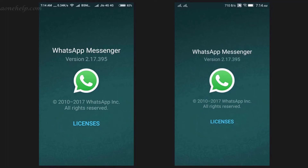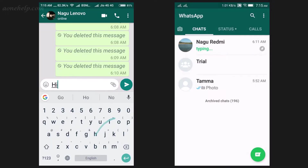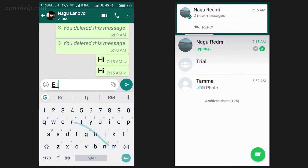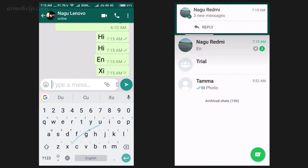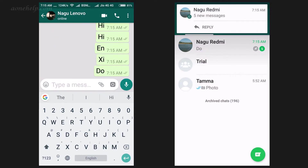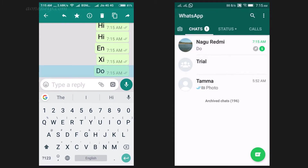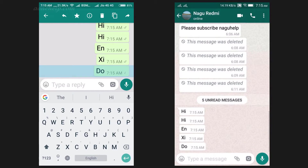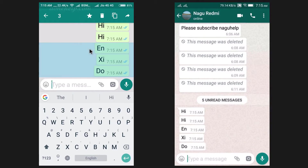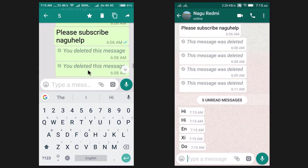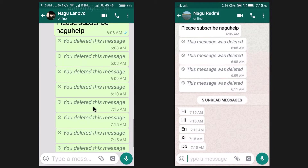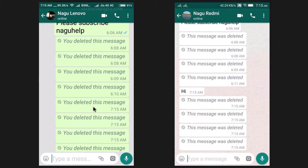Hello friends. WhatsApp has recently introduced a new feature using which one can recall or undo sent messages. In case a message is sent by mistake, no need to worry now. The text or media messages can be recalled from the recipient's WhatsApp chat box. If you want to know in detail about this recently introduced feature, please watch this video till the end.